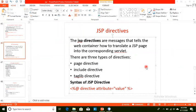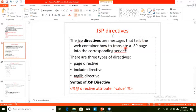In the last topic we covered implicit objects. Now we are going to cover JSP directives. This is very important regarding page structure and including packages. A JSP directive is a message that tells the web container how to translate a JSP page into the corresponding servlet. There are three types of directives: page directive, include directive, and taglib directive.